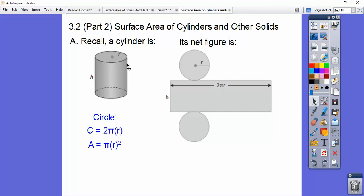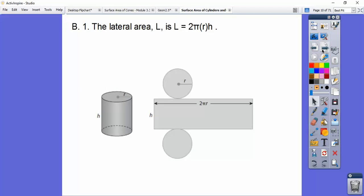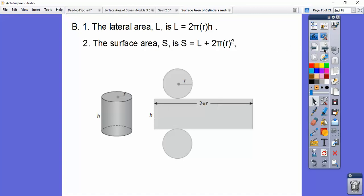If I could cut it straight down, this is the circumference up here — that's what this is. And then here's the height right here. There are the two circles. So the lateral area is length times width, so 2πr times h. That's what that says. And the surface area is the lateral area plus the two circles.